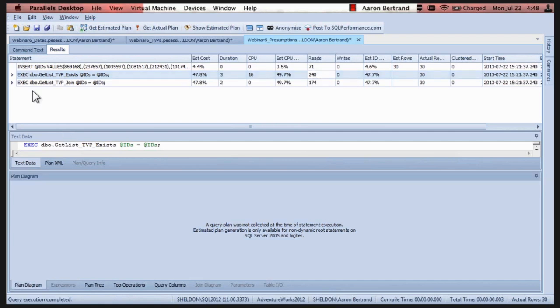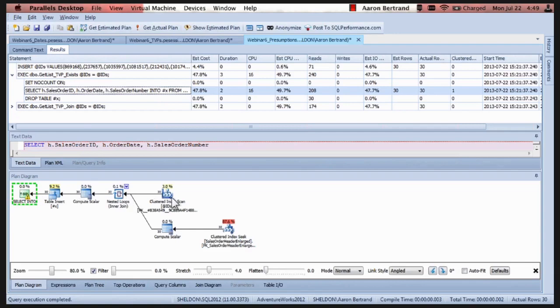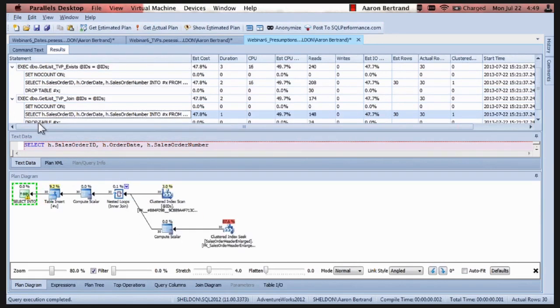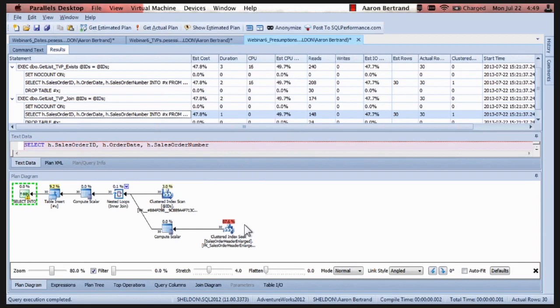So if we look at the diagrams for the select. We've got a table insert, a nested loop, a clustered index scan, and a clustered index seek. Seems pretty typical. If we look at the join method, table insert, a nested loop, a clustered index. These are the same. These are identical. I can't figure out what's different.